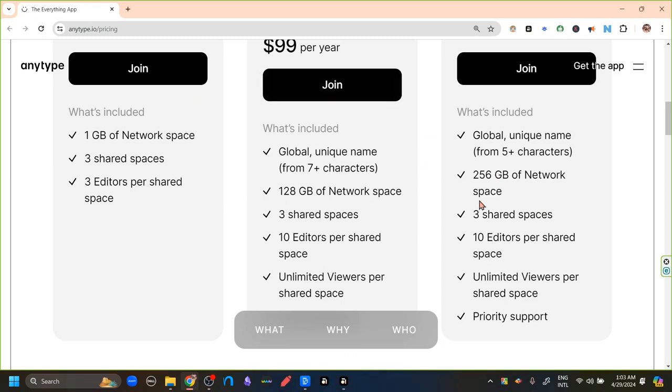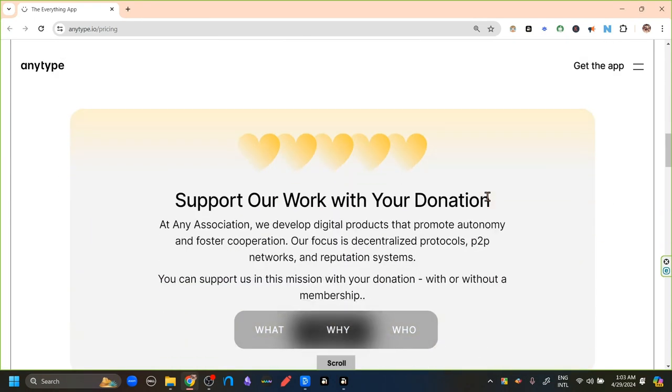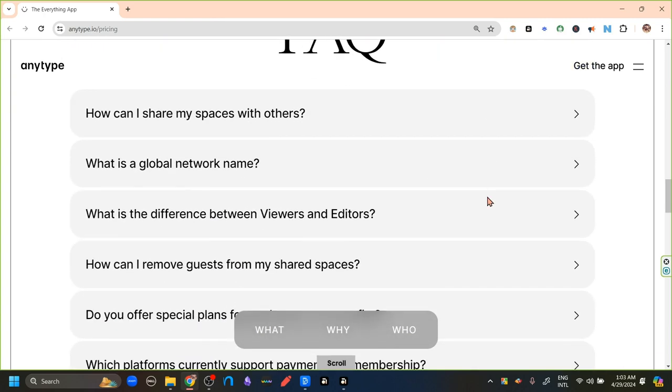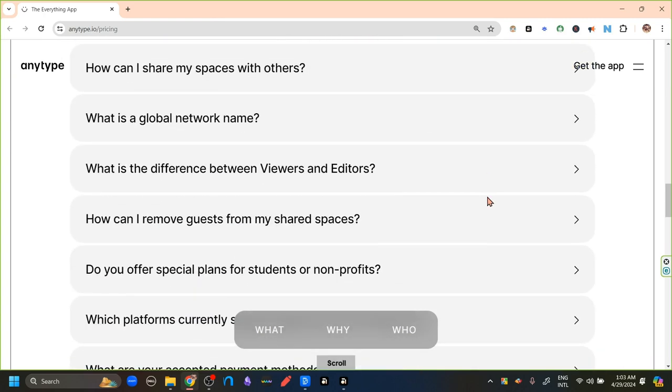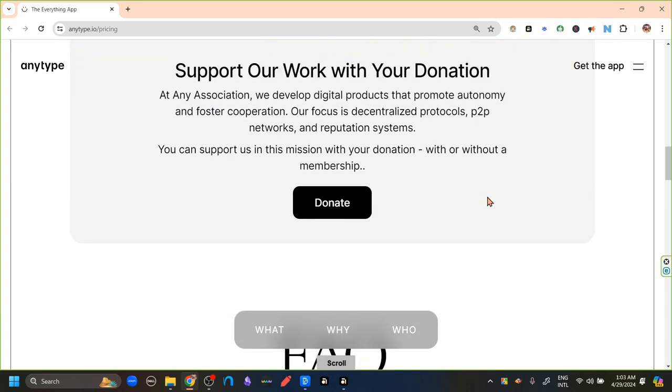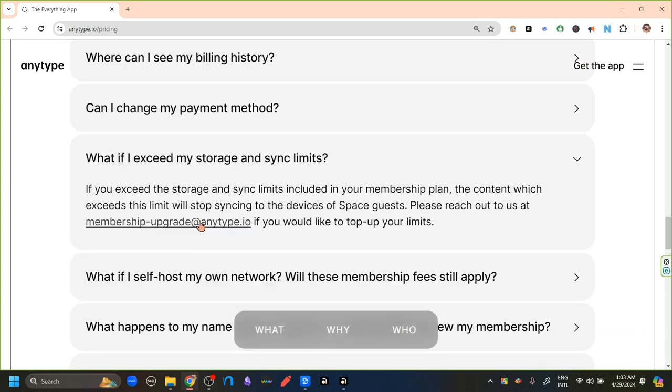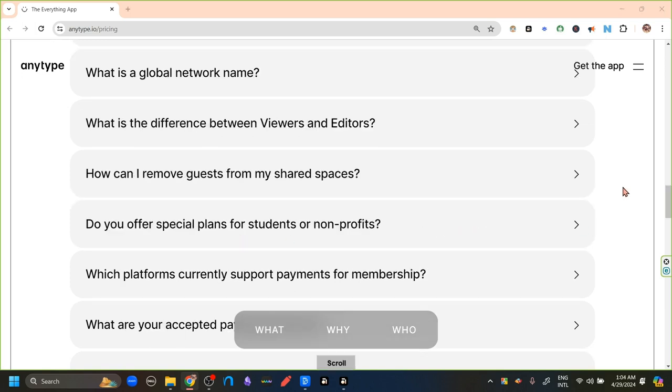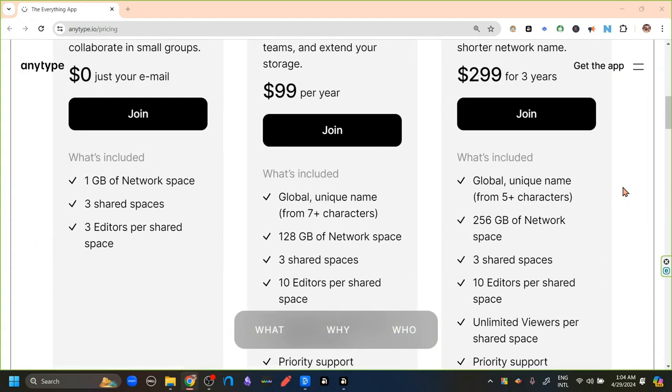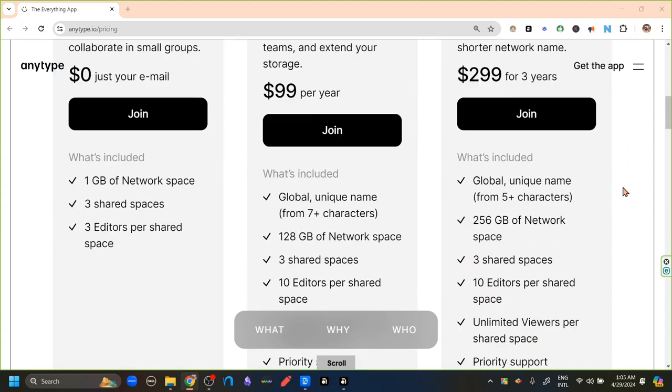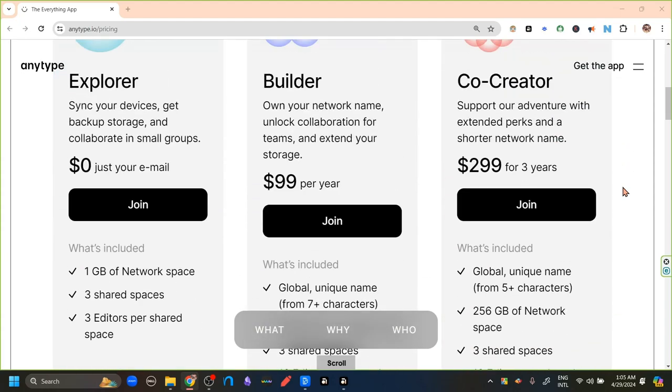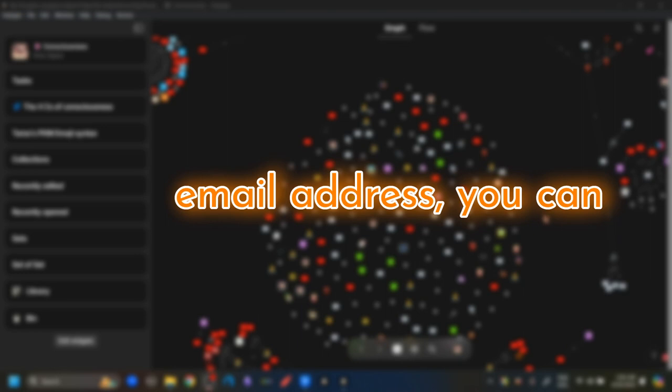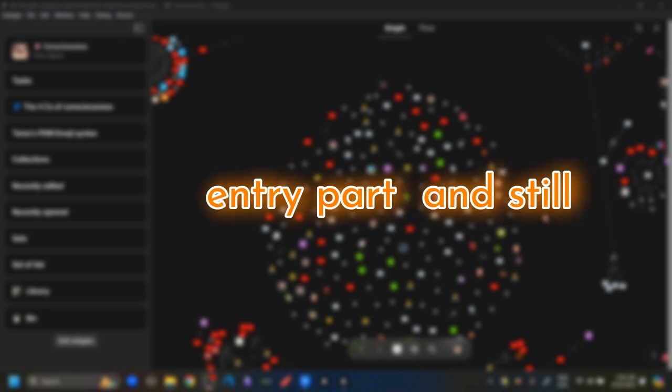If you don't want any of these plans, then we can just donate to Anytype for its development. Also, if we just want to increase our storage space, we do not need the multiplayer options. Then we can go to this email address and ask Anytype team to increase our storage space and negotiate with them how we can do that and what compensations are necessary. These plans are just the beginning plans for the ones who are using the beta version of Anytype and they're likely to change in the future. Even if you decide to not enter your email address, you can skip the email address entry part and still download the app.